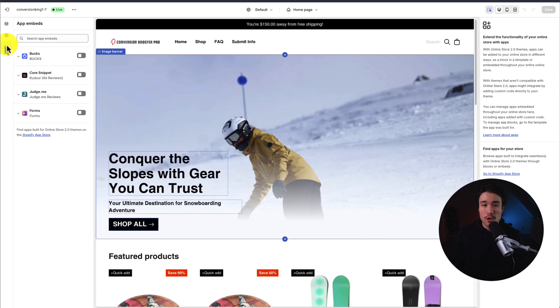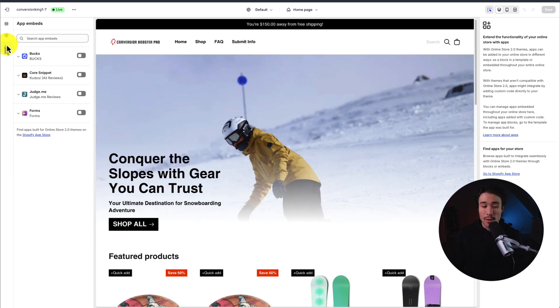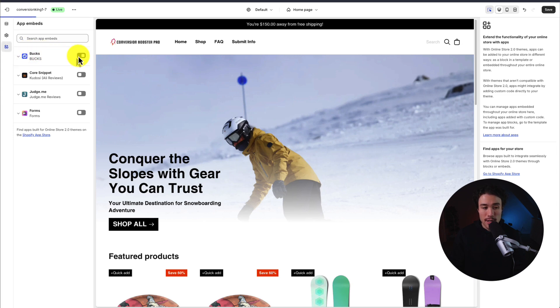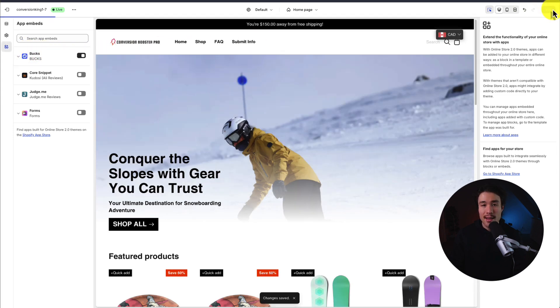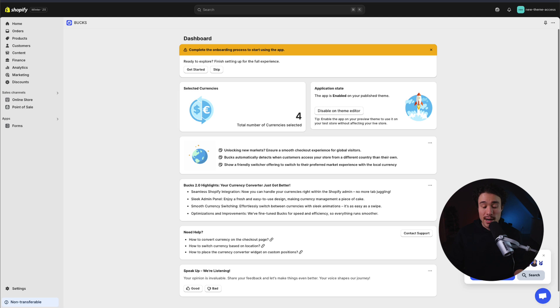You can just open up the Shopify theme editor normally as well and head over to app embeds. We can see Bucks here — I'm going to toggle this on, head to the top right, and then click save.